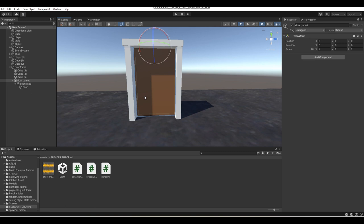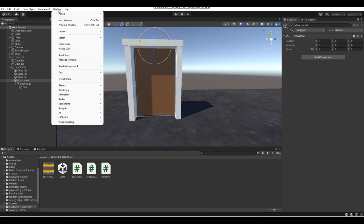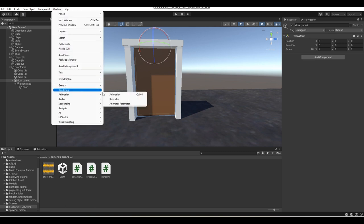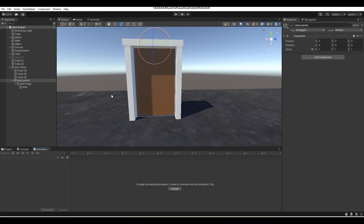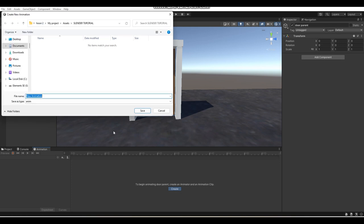Next up, what you want to do is go to Window, then Animation, Animation. This will open up your Animation window. Then you want to click on Create, and now we're going to create a door open animation.